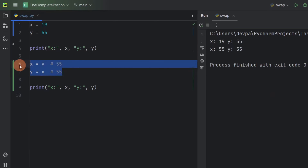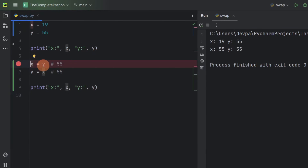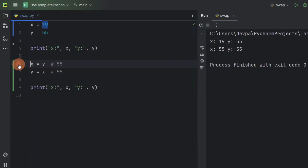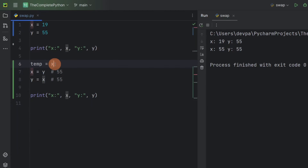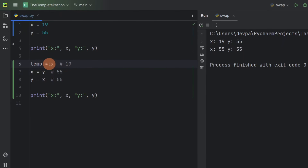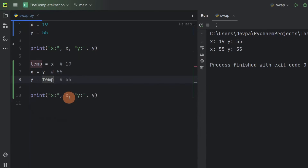Let's understand how we can fix this. When we wrote x equal to y, we are losing the value that variable x was storing. So we have to take a backup of the value that variable x is storing. I will create a temporary variable and assign it the value of variable x, so temp will be storing 19. Now instead of writing y equal to x, I will write y equal to temp, so I am assigning y with the value that variable x was storing initially — which is 19. So y will store 19.